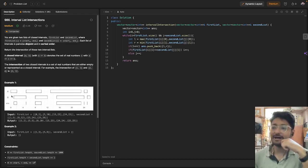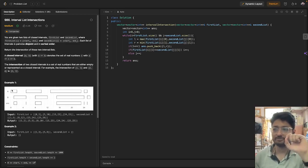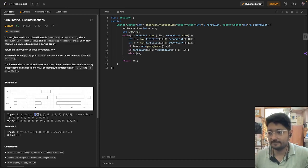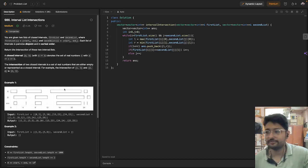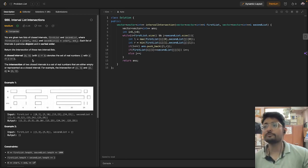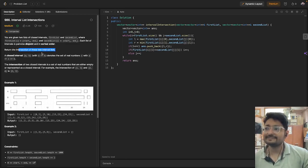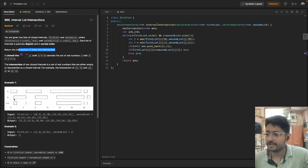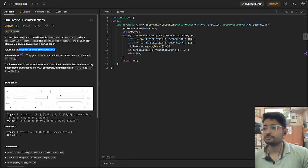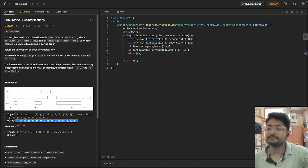Every interval in a particular list is marked by a start and an end. For example, one interval starts from the 0th point and ends at 2, another starts from the 5th point and ends at 10, and so on. Given all these intervals, you have to find the intersection of the two interval lists and return these intersections in the same format as the input — as intervals in an answer vector.